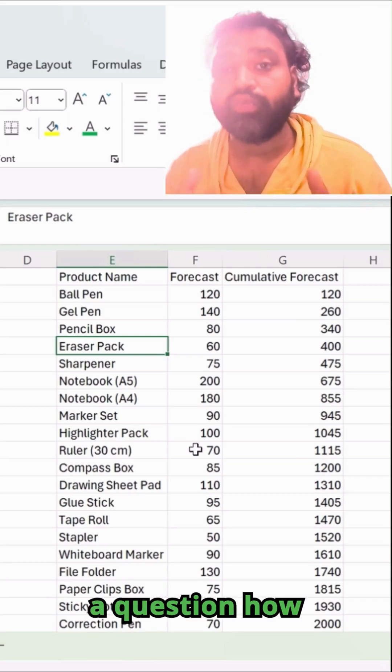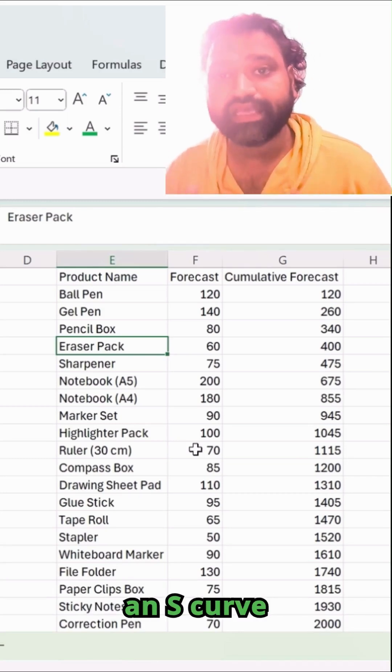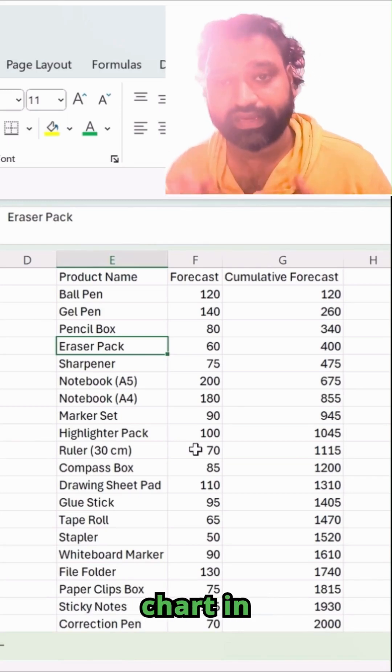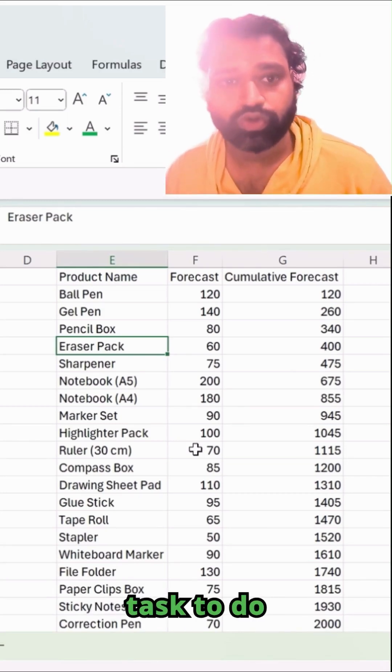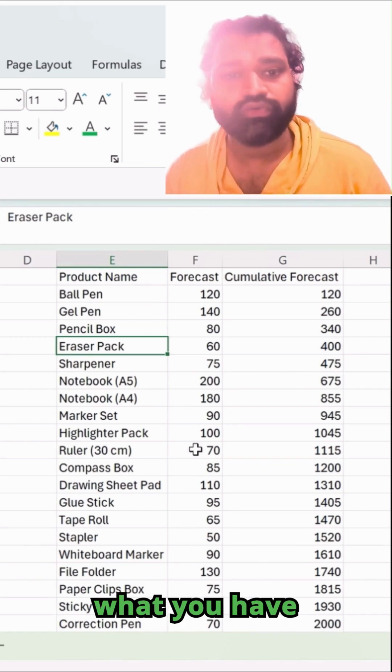You might have a question, how we can create an S-curve chart in Excel. It's a very simple task to do. What you have to do?